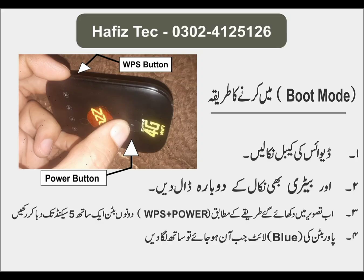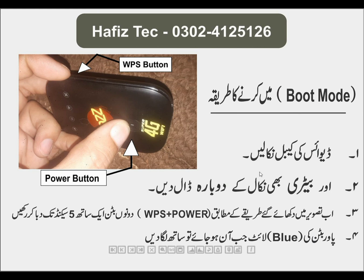Press until you see the blue light. Connect it to PC.